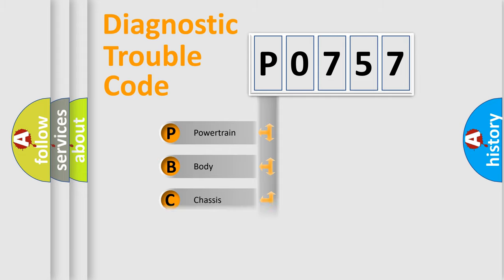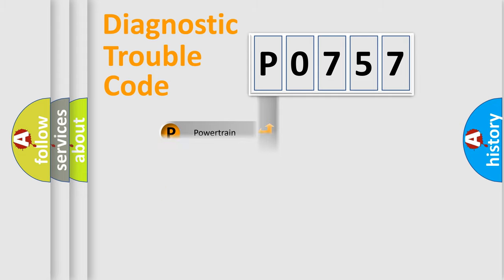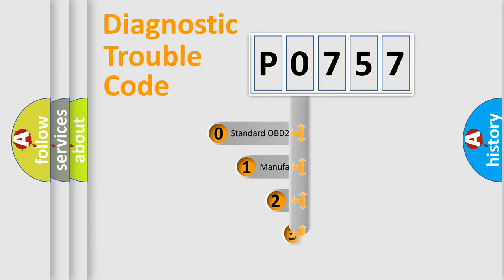Powertrain, Body, Chassis, Network. This distribution is defined in the first character code.